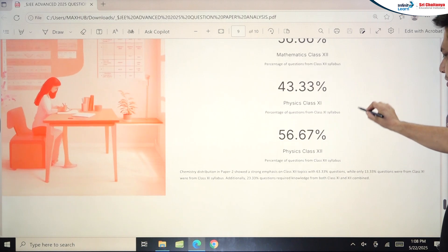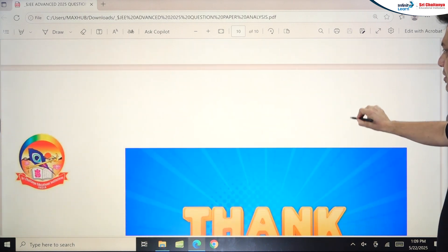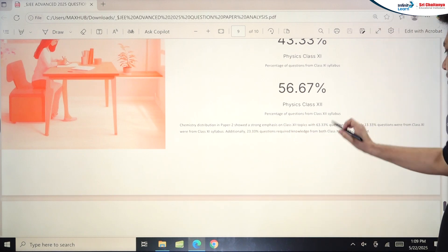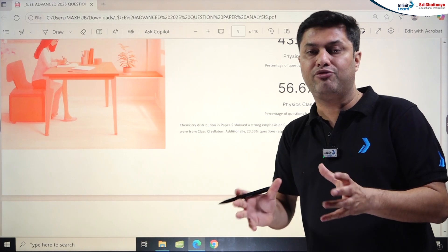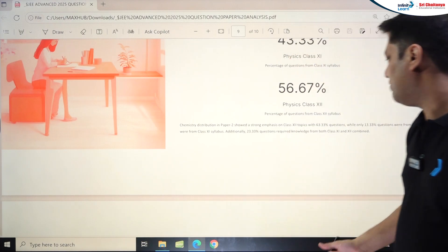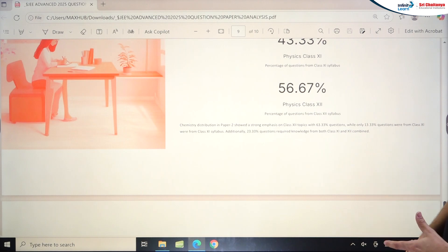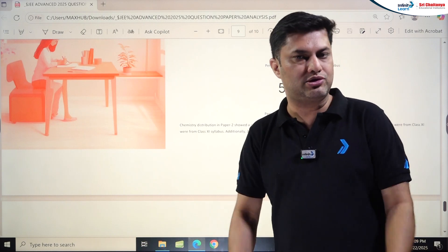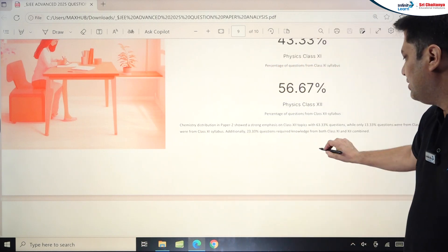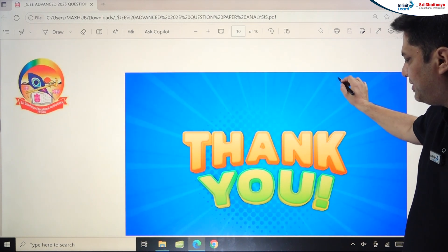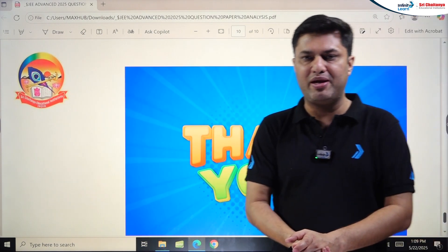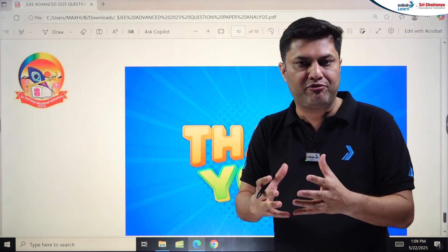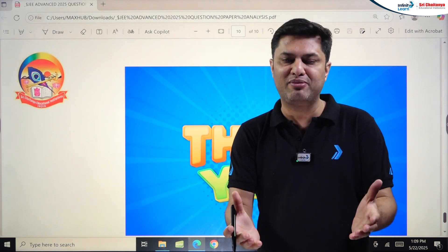Chemistry Paper 2 showed a strong emphasis on Class 12 — 63% from Class 12 with major organic chemistry content, about 13% from Class 11, and 23% from both combined as mixed questions. This concludes the detailed analysis of JEE Advanced 2025. I hope everyone liked and understood this — it will definitely help you if you're preparing for next year. Thank you so much, and all the best students!